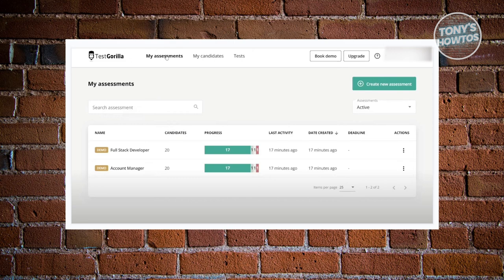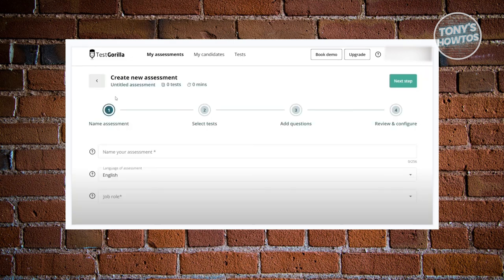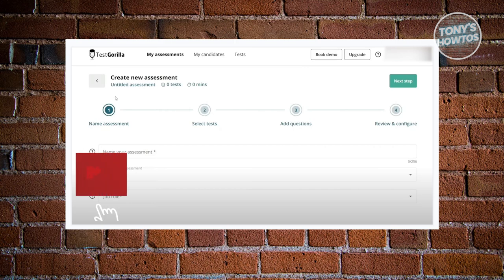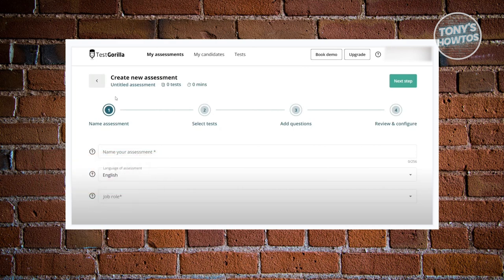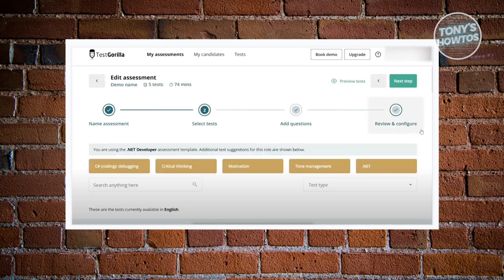Going back to My Assessments, when you click 'Create New Assessment' it redirects you to the creation page. Here you need to provide general information like the assessment name, language, and the job role this assessment is for. You also have the Select Tests section where you choose which tests to include in your assessment.